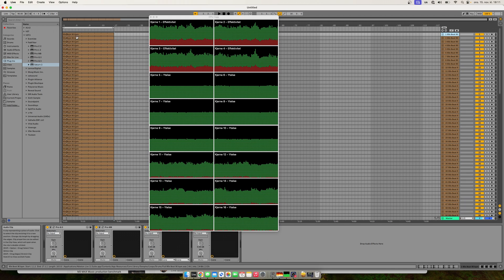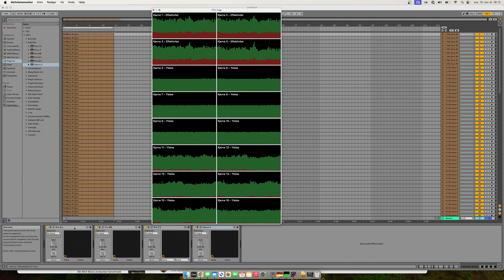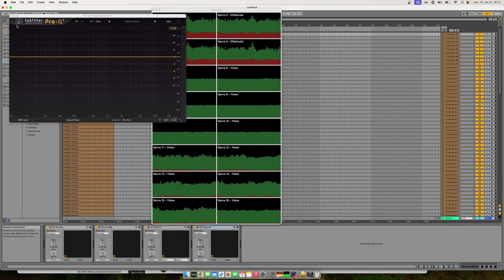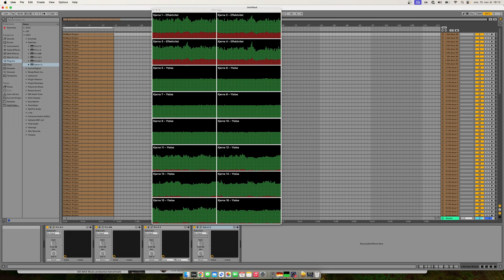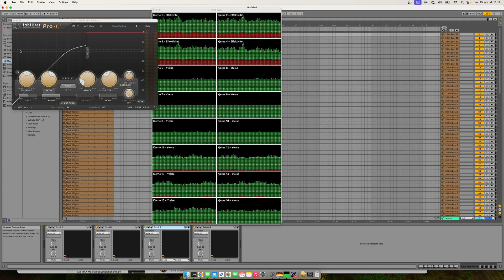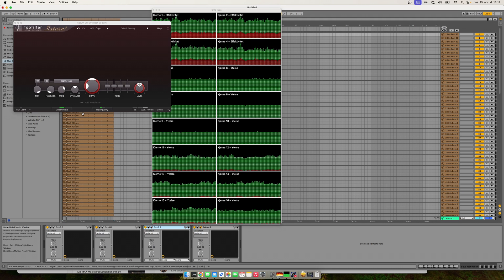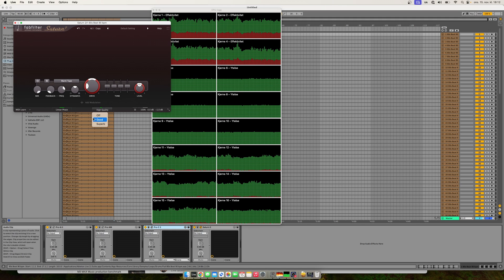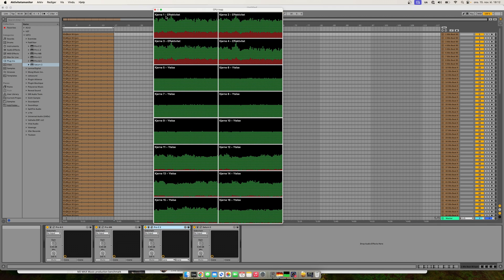I have a channel set up using samples from Ableton Live with mixing plugins from FabFilter: Pro-Q3 in natural phase, multiband compressor in 4x oversampling, a regular compressor in 4x oversampling, and Saturn with linear phase activated at high quality.